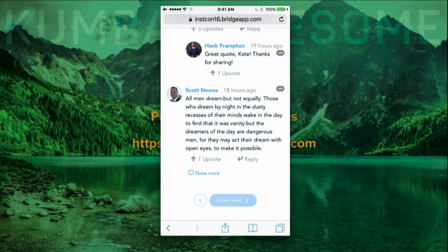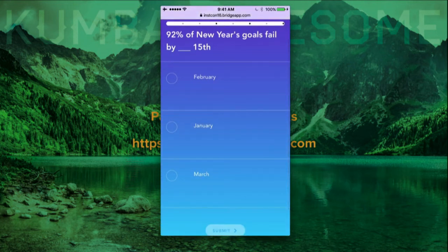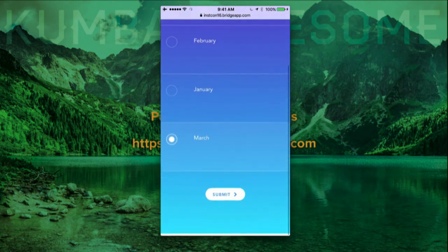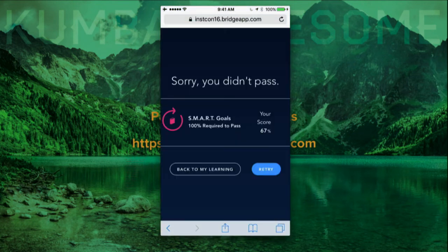There's one more fill-in-the-blank question at the end. I'm just going to get it wrong on purpose — we'll say March, click submit. Incorrect. The author in this instance has required 100%, so I'm going to have to go and retake it. But that hopefully gives you an idea of how easy it is to get into Bridge and take a course quickly.